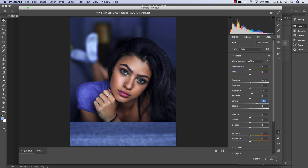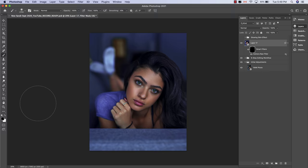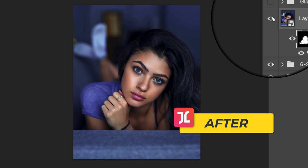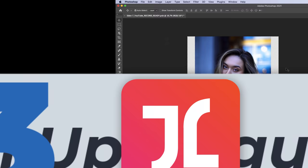The layer mask was automatically created thanks to the smart object conversion we made earlier. Hit Command+I to invert it, then using a soft white brush, start to paint in this glowing effect into your subject's skin alone. Let's take a look at a before and after — as you can see, in just a few clicks we've successfully added a nice beauty glow and shine to our model's skin.